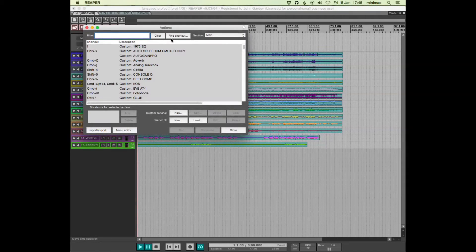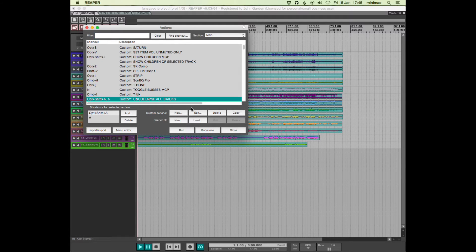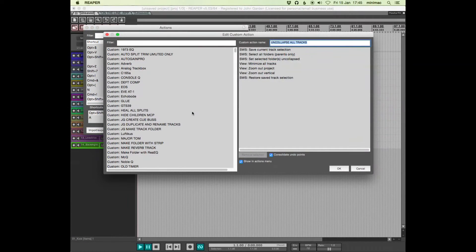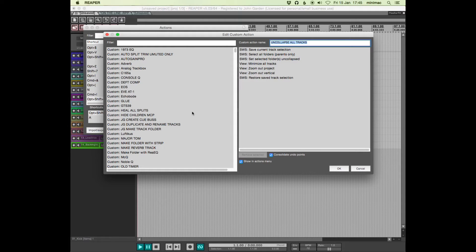The other one here is Uncollapse All Tracks. It's a custom action. I've started using quite a lot of custom actions recently and they're really great.